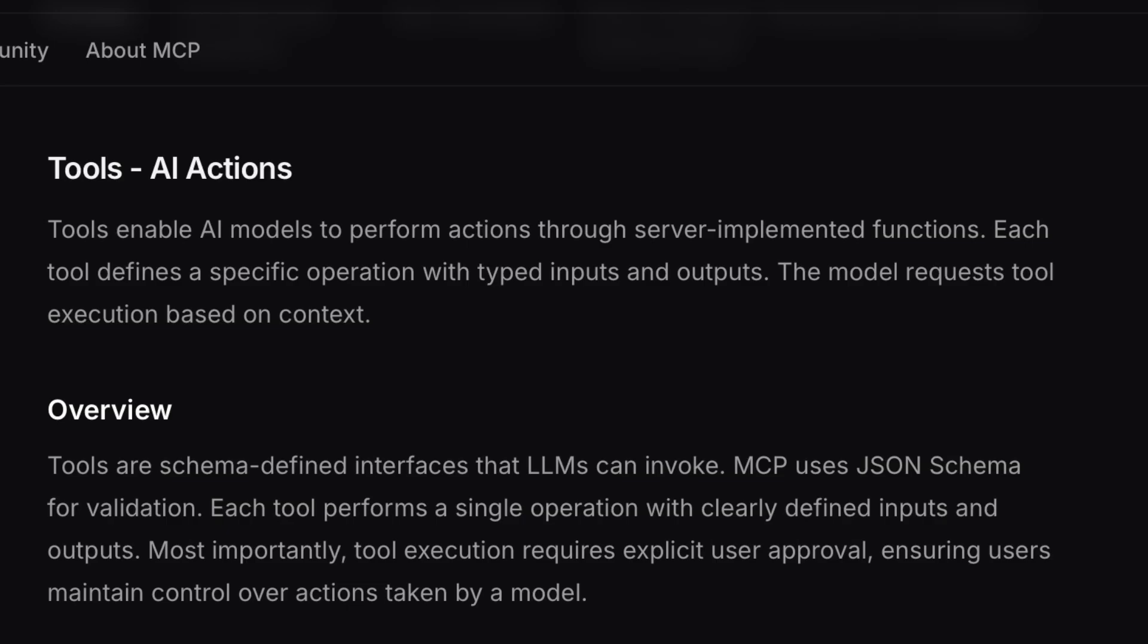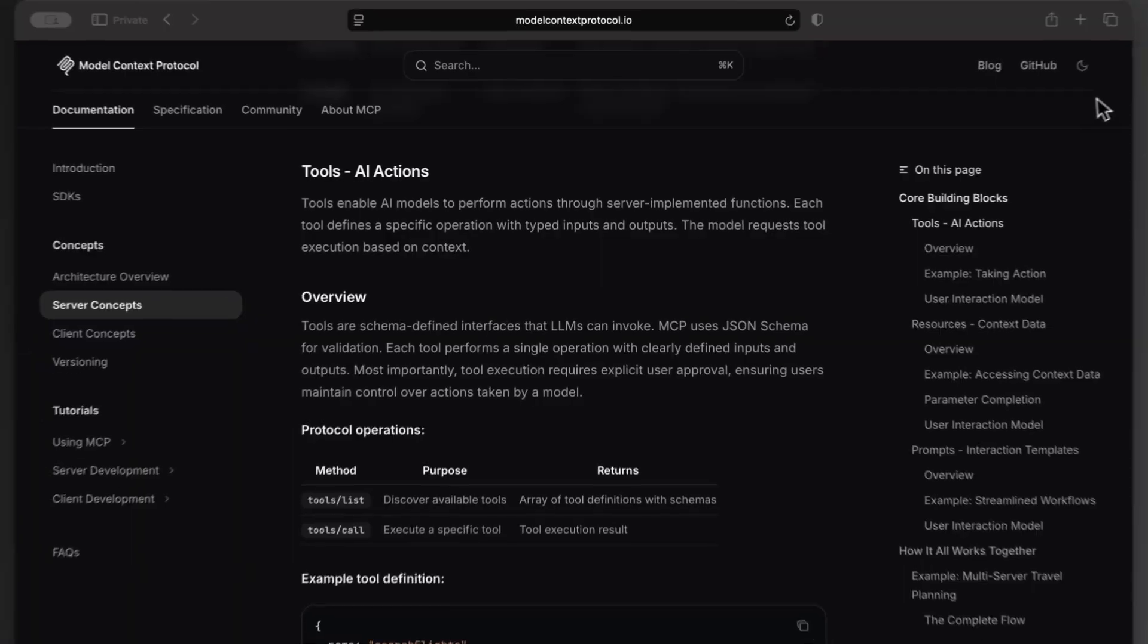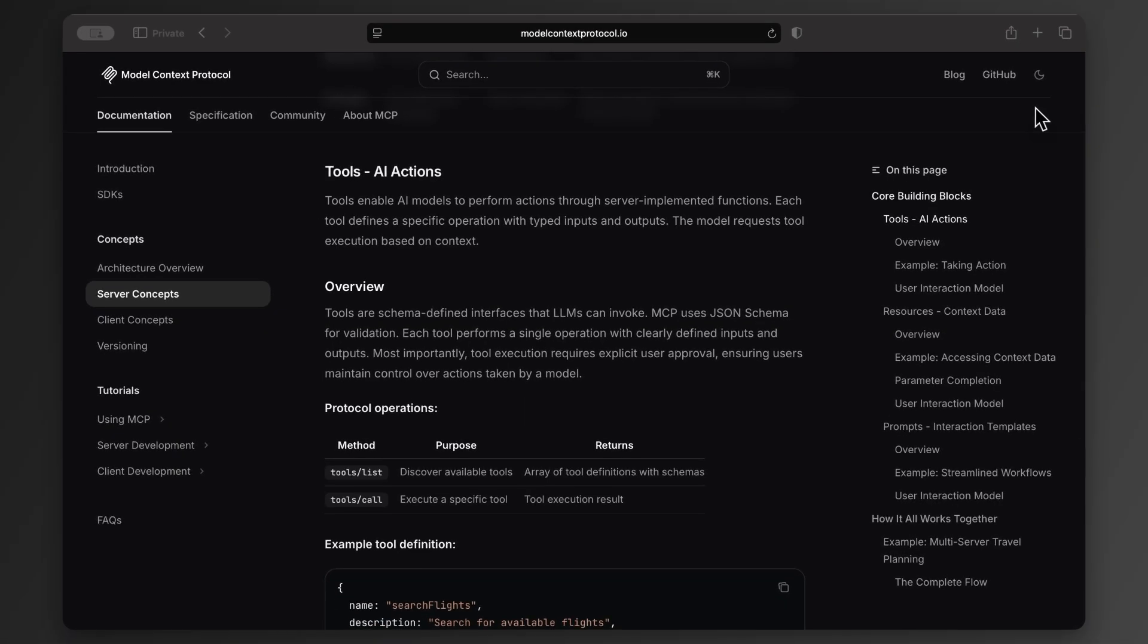You can think of tools as actions your AI model can take, like sending an SMS or calculating something.